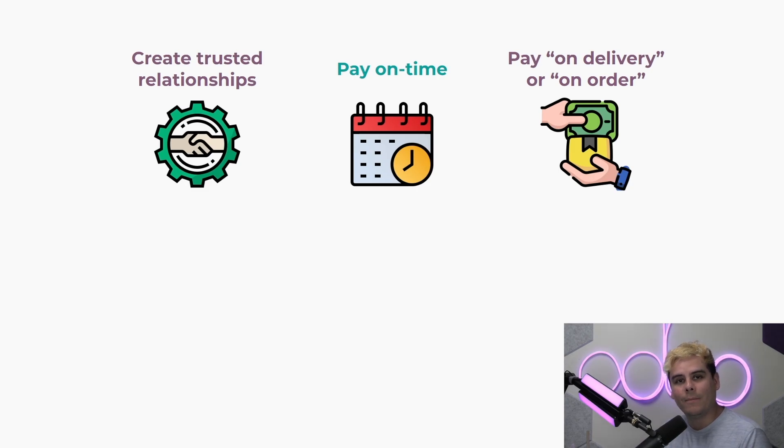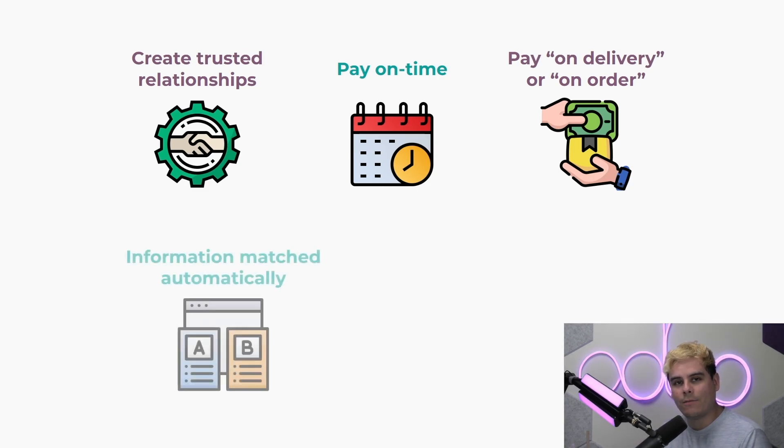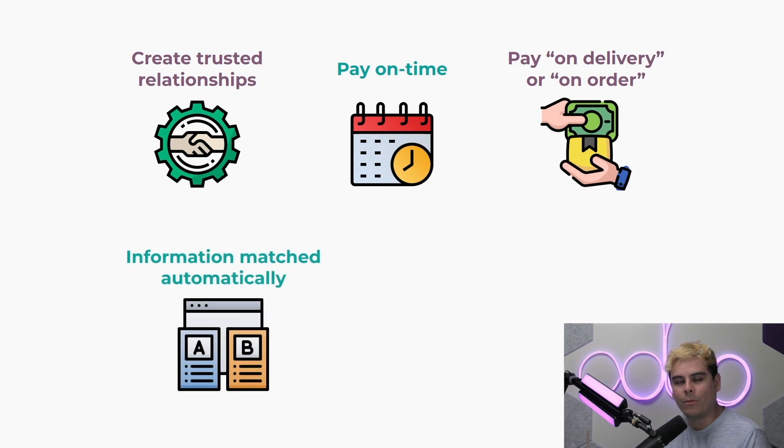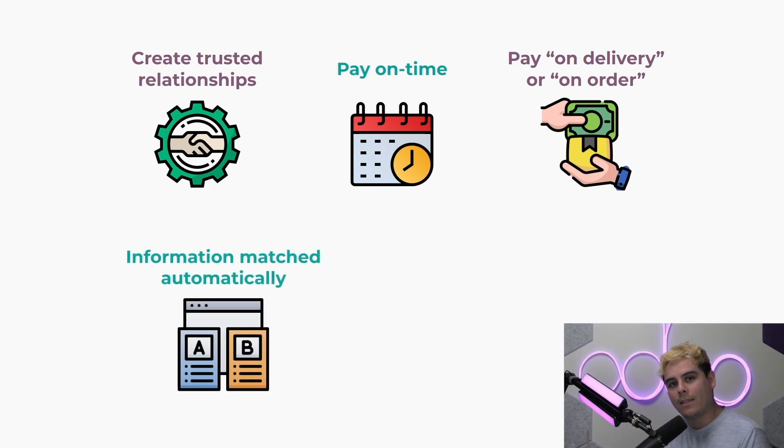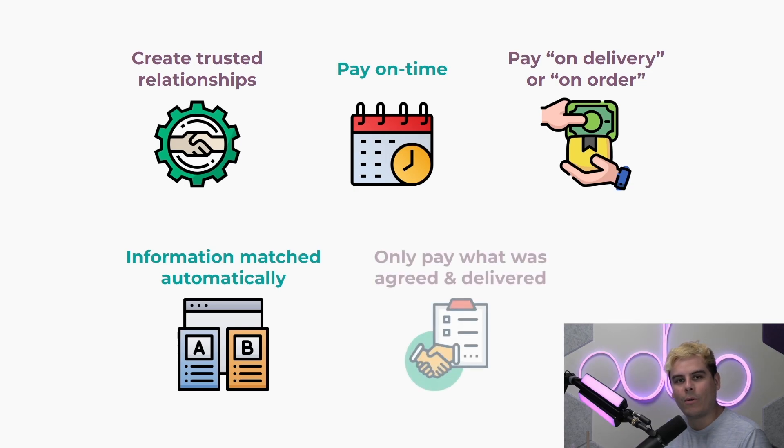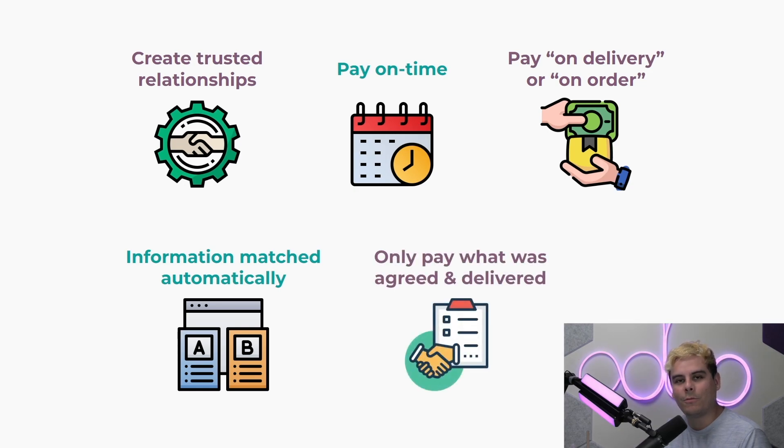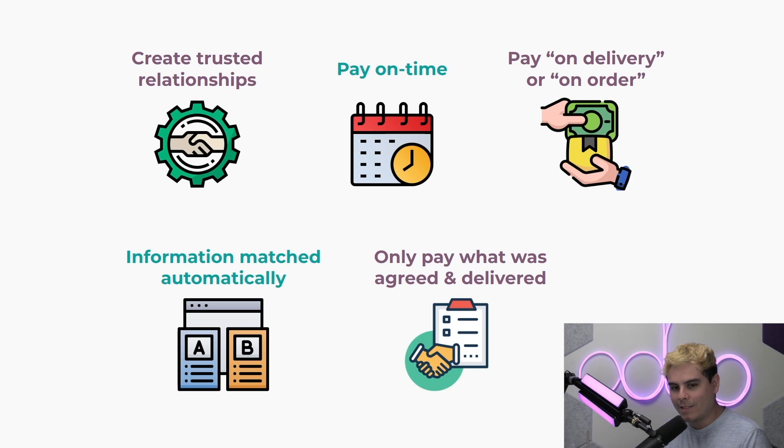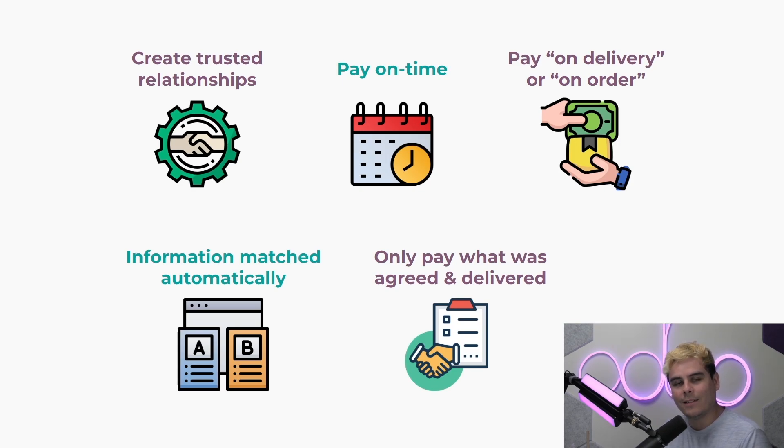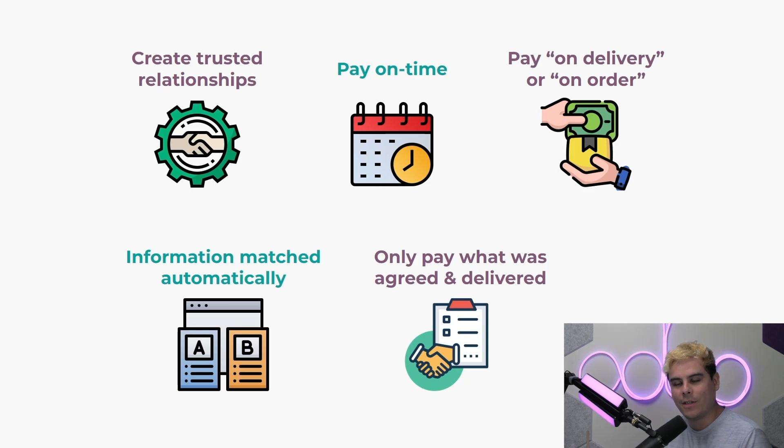Now thankfully the Odoo purchase app automatically matches information between the purchase order, the vendor bill, and the receipt, ensuring we only pay for received products at the agreed upon price. So as I will always tell you Odooers, enough chitchat. Let's jump into our database to see how easy it is to manage our vendor bills with Odoo's purchase app.